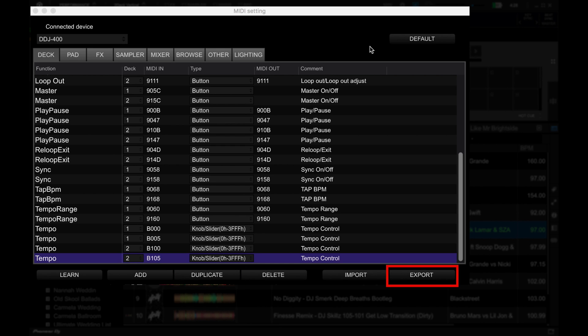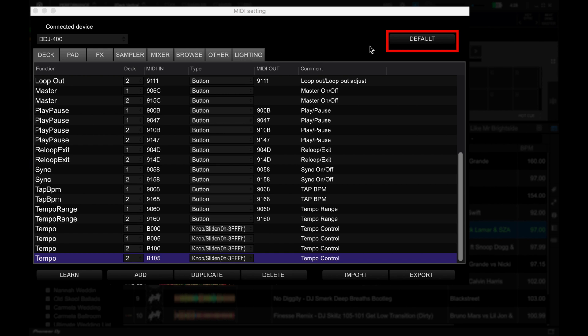Export lets you save the current MIDI mapping, while Import lets you open an existing MIDI mapping that's saved on your hard drive. And finally, Default returns everything to the default setting in case you messed up and you just want to go back to the beginning.